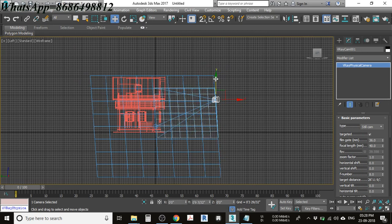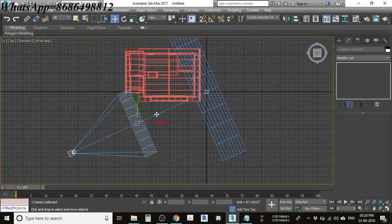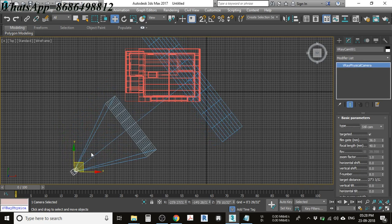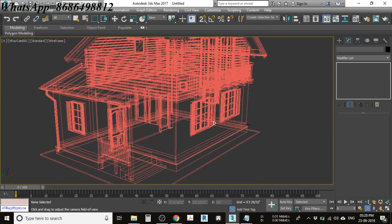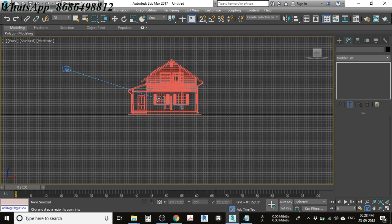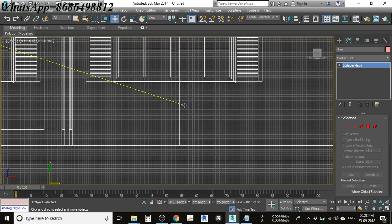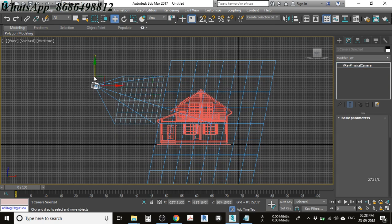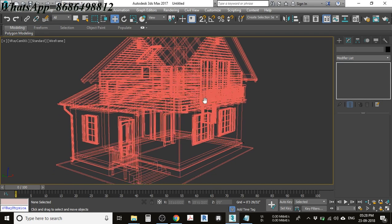Press L for the left view, then go to the top view to fine-tune the camera position. The framing might not look perfect at first — adjust as needed. I noticed the top part of the building wasn't visible, so I went back to the front view and corrected a plane that was going above the building. After selecting and moving it down, get back to the camera view.